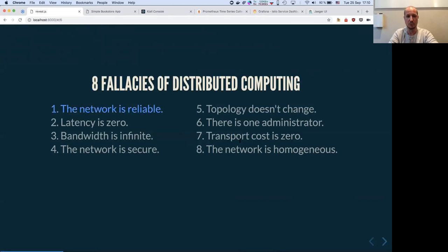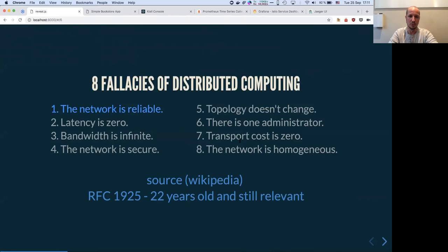The first fallacy is 'the network is reliable' — that's the biggest lie people tell you: just send it and you'll receive something. It's never true. You can have hardware failure, misconfiguration, and packets get lost all the time. To cope with that, there's an RFC I highly recommend. It's three pages long, written 22 years ago, and it's still relevant and quite funny.